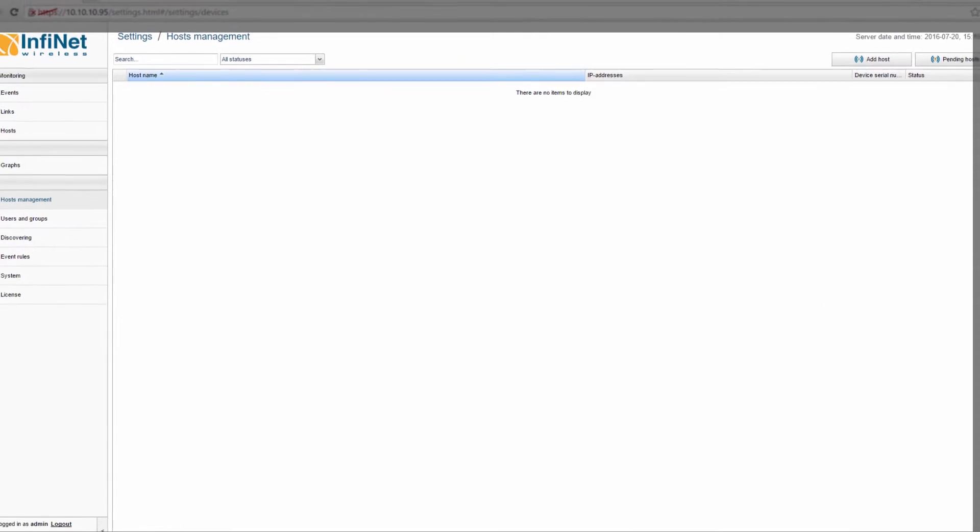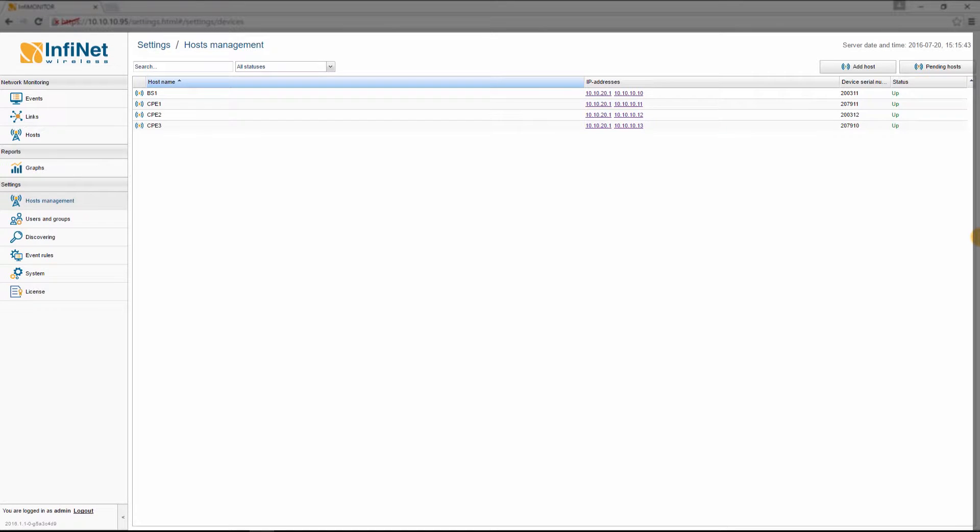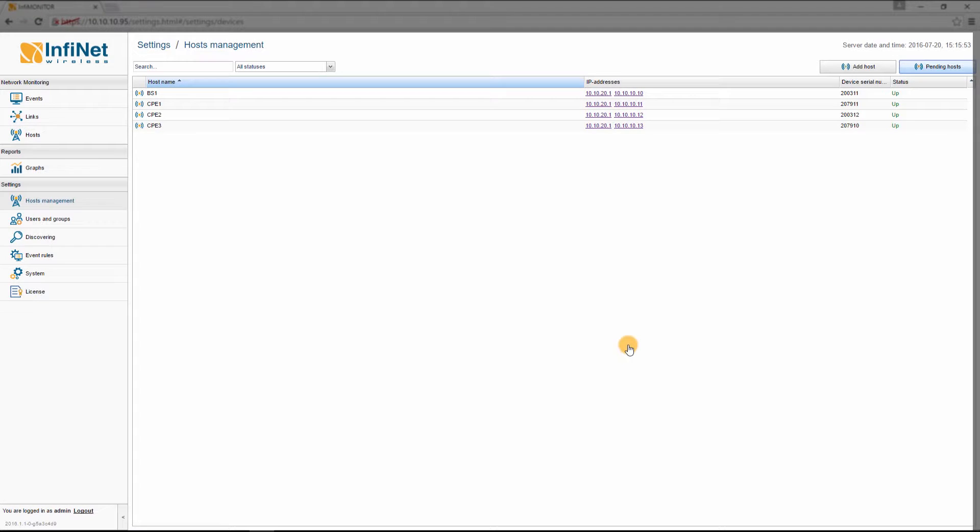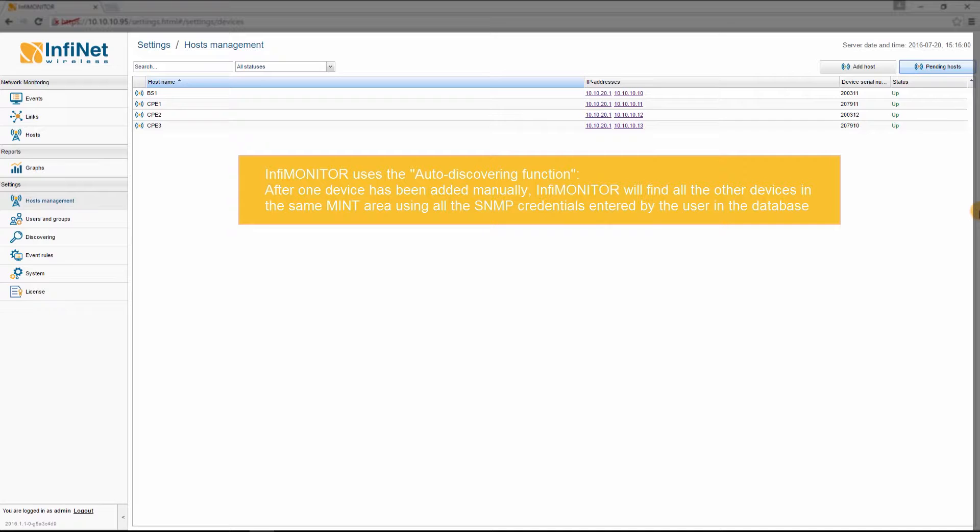If, for some reason, InfaMonitor cannot connect to the added host, that device will be found in the Pending Hosts list. After one device has been added, InfaMonitor uses the Auto-Discovering function to seek for other hosts using all the SNMP credentials in its database. Auto-Discovering is, by default, enabled and it is based on the MINT protocol.